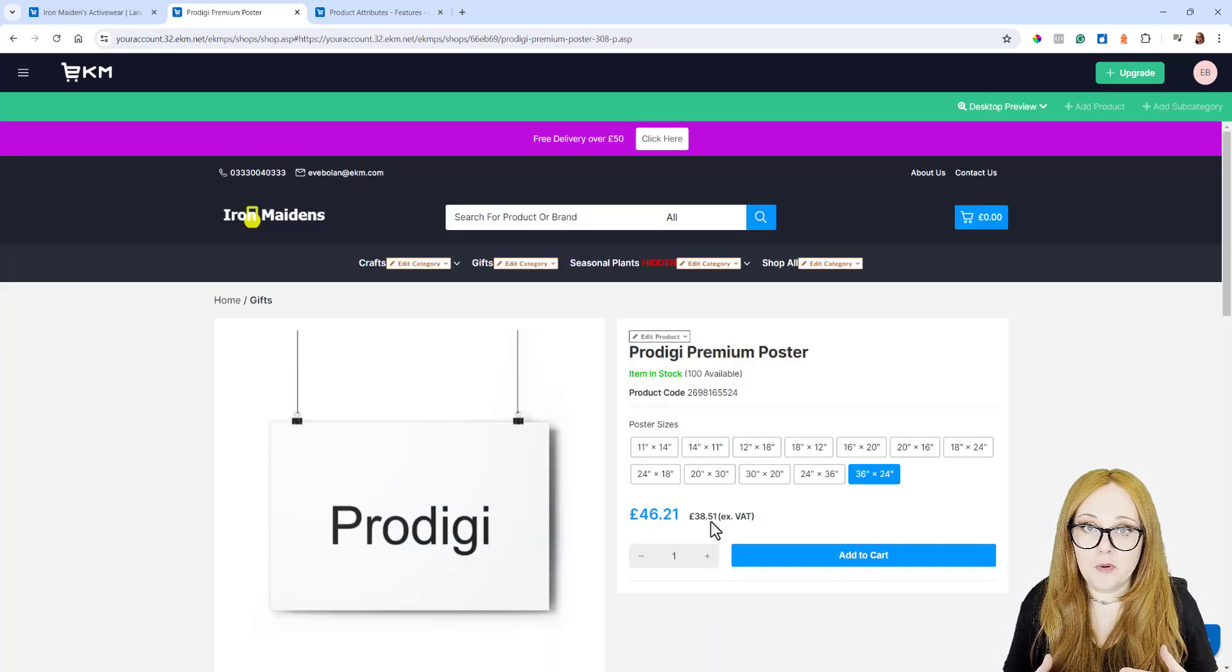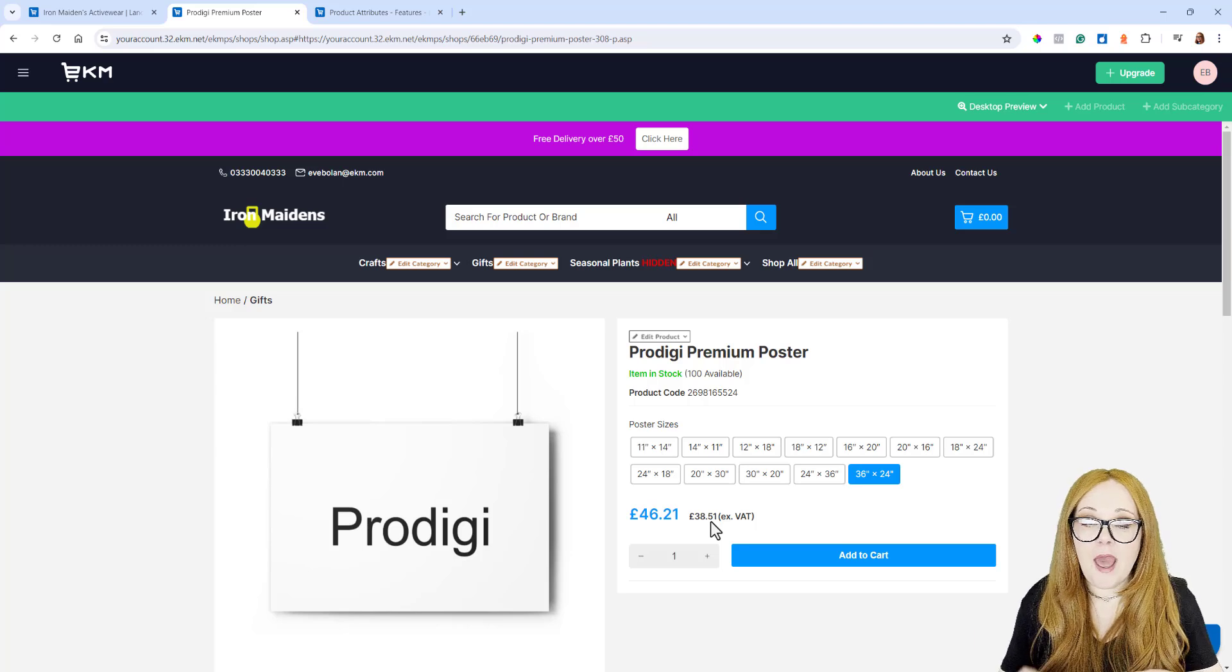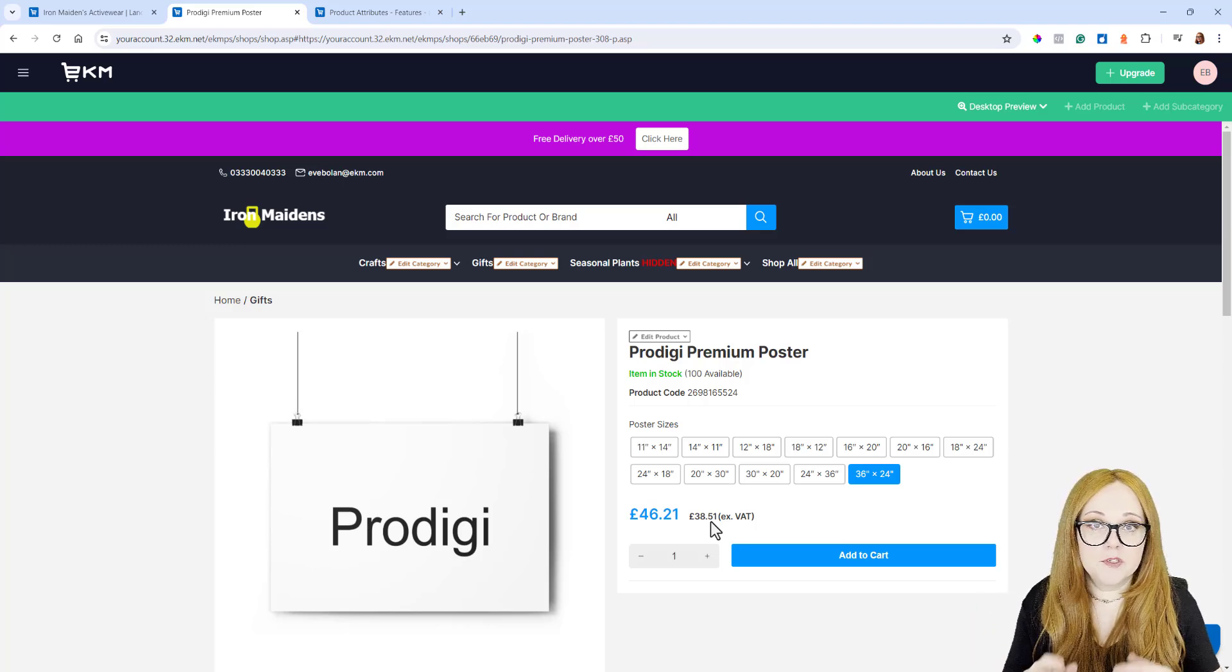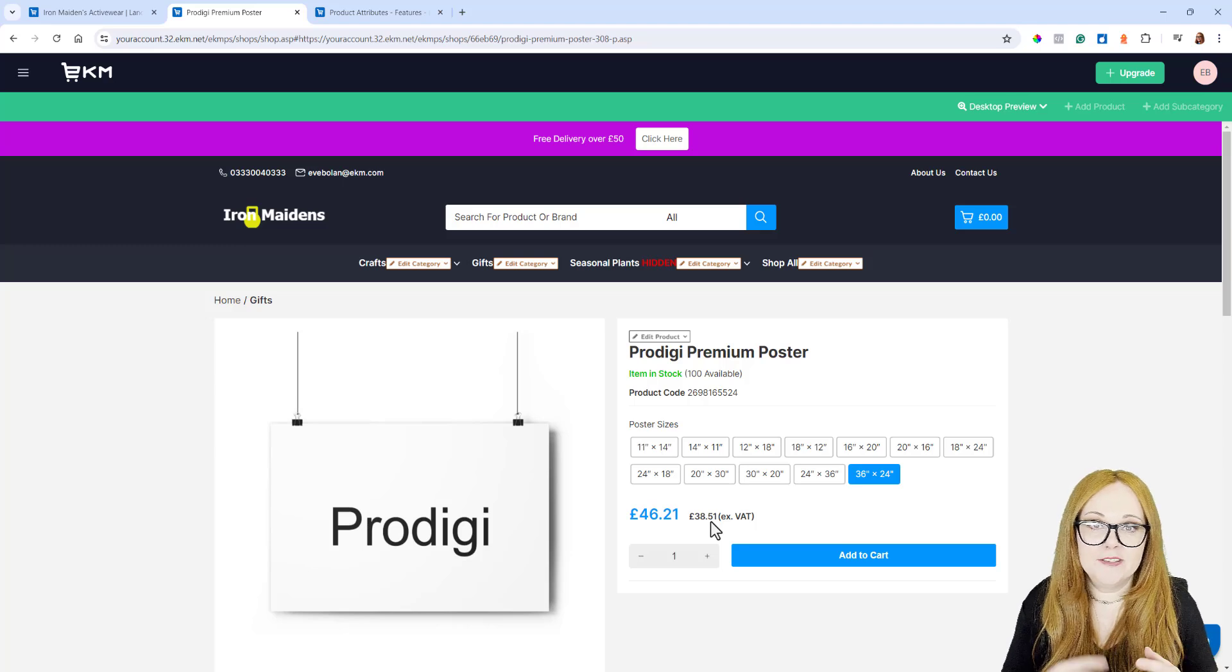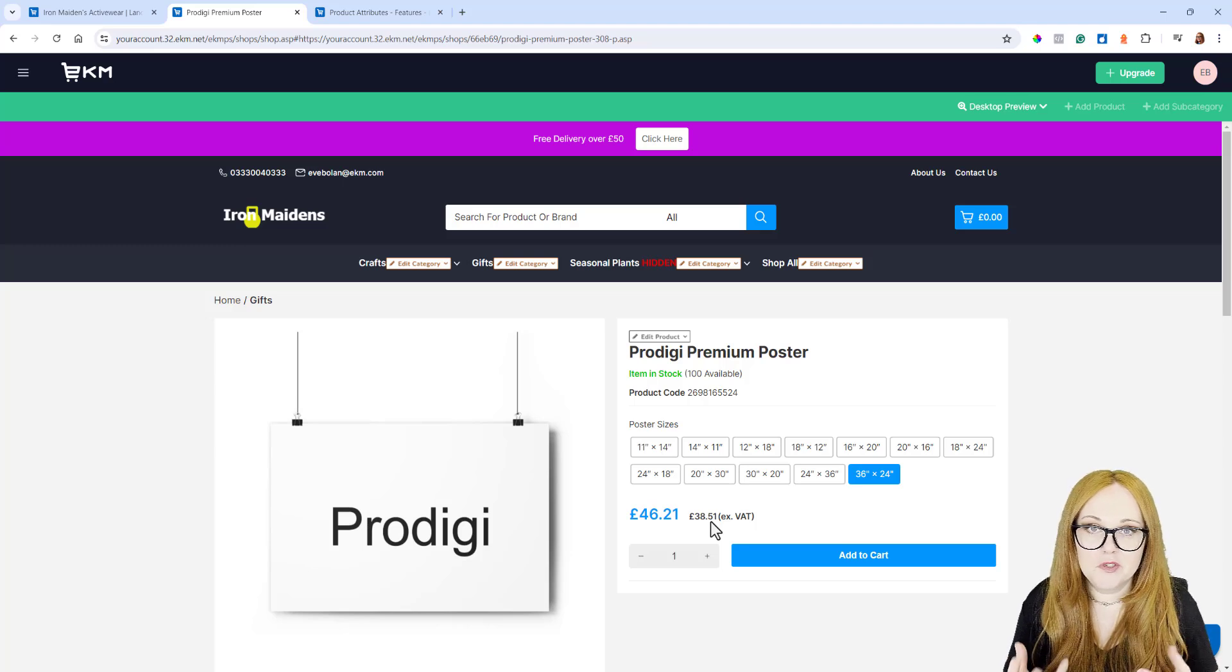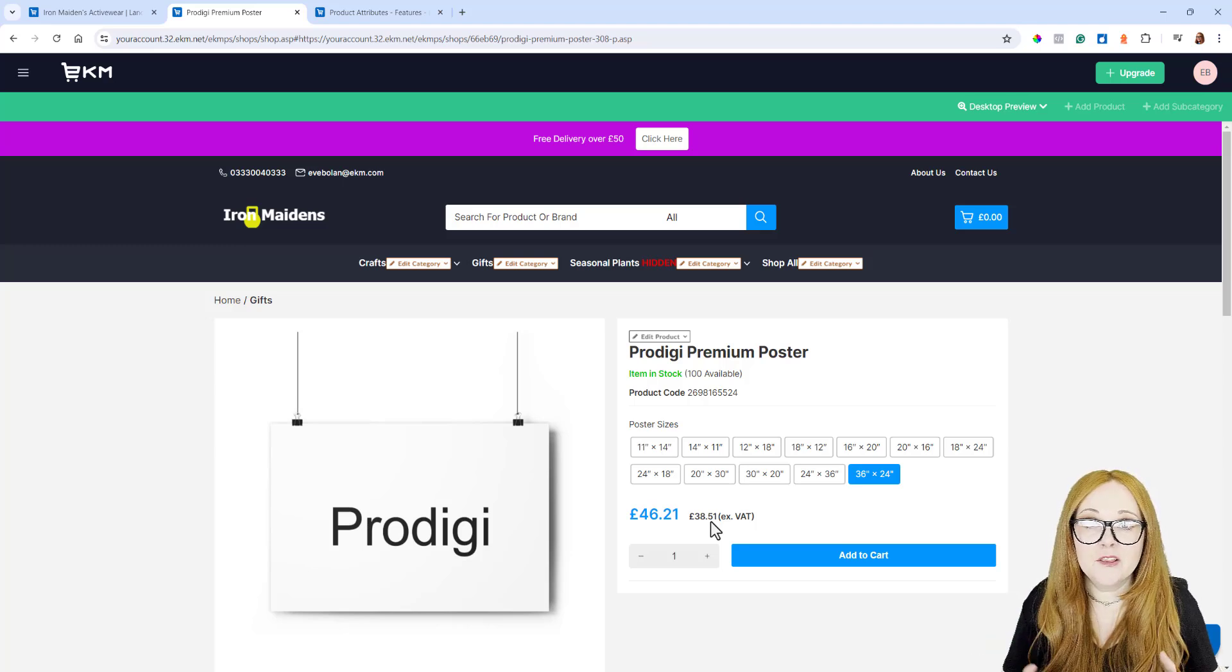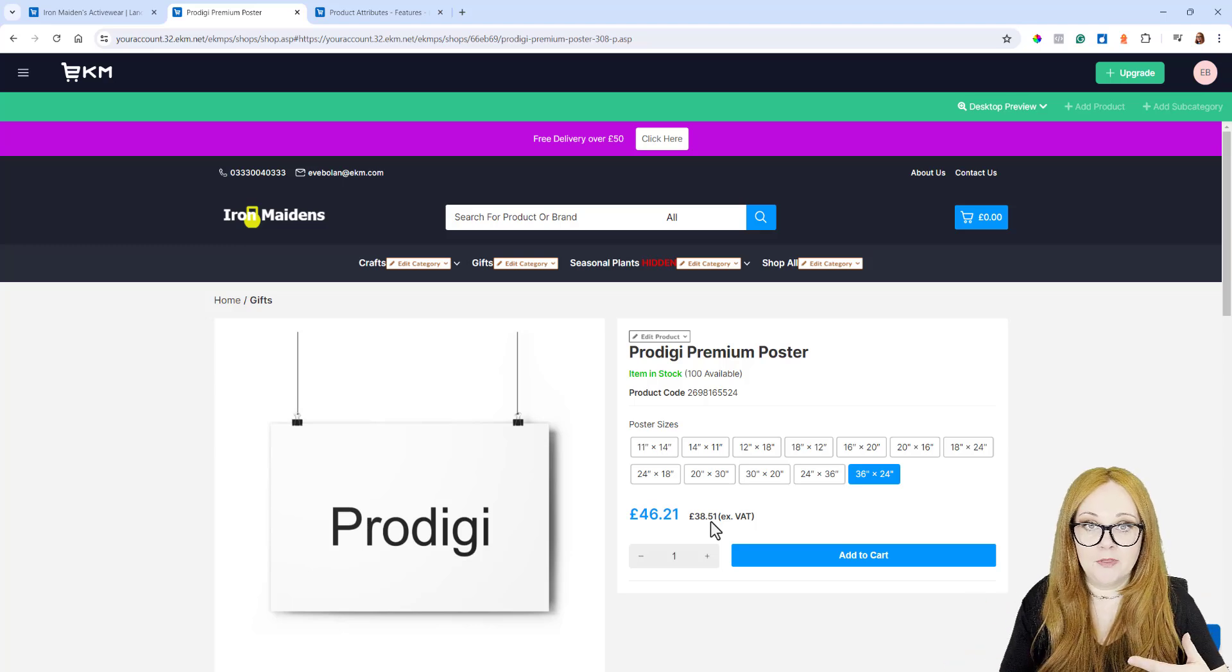You can export all your Products out onto a Spreadsheet, and then you can add all of those Custom Attributes, so your EANs, your GTINs, your SKUs and so on, and all of your weights. You can add them all to a Spreadsheet and then upload them again.